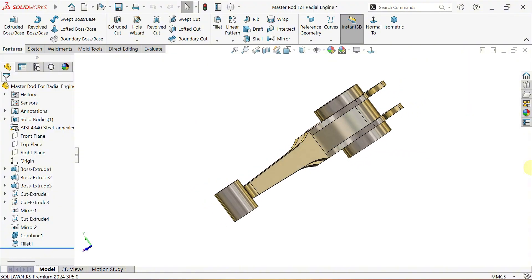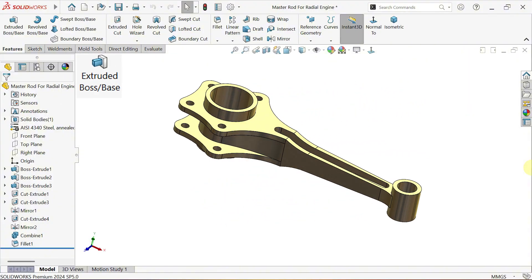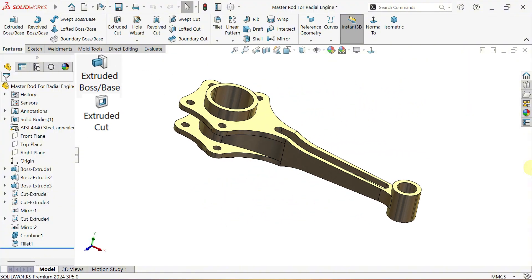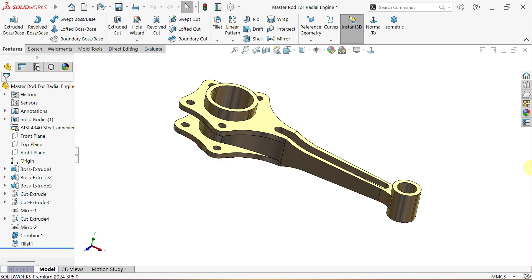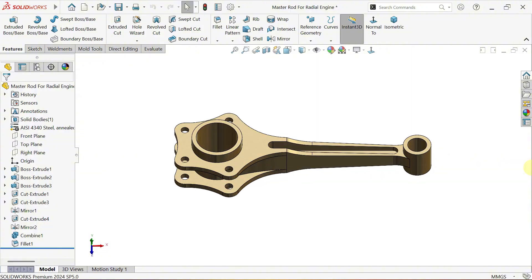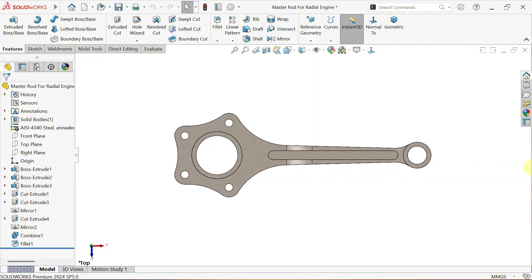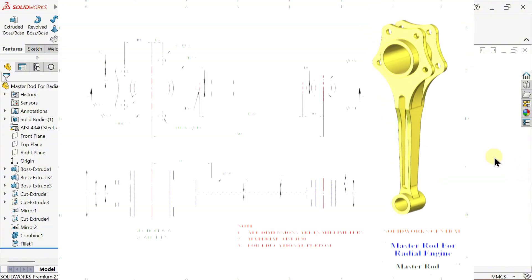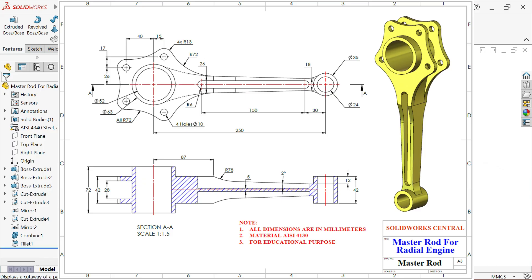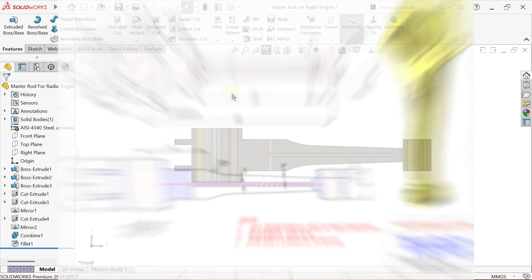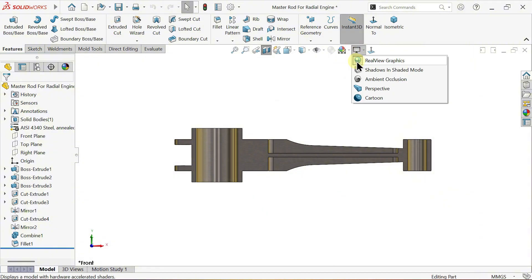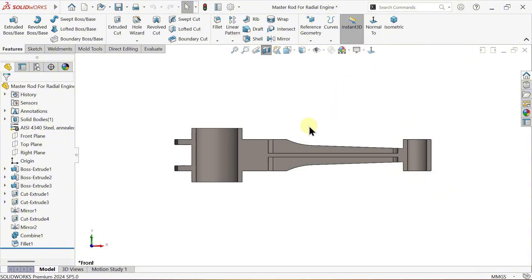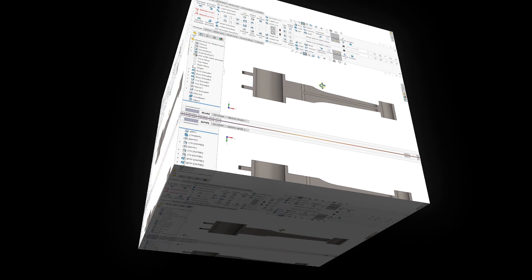We'll use essential features such as extruded boss base, cut extrude, mirror, combine and fillet. Along the way I'll share useful tips so you can improve both your modelling speed and accuracy. You can find the technical drawing in the description below so you can follow along and practice on your own. So, let's get started and bring this design to life.